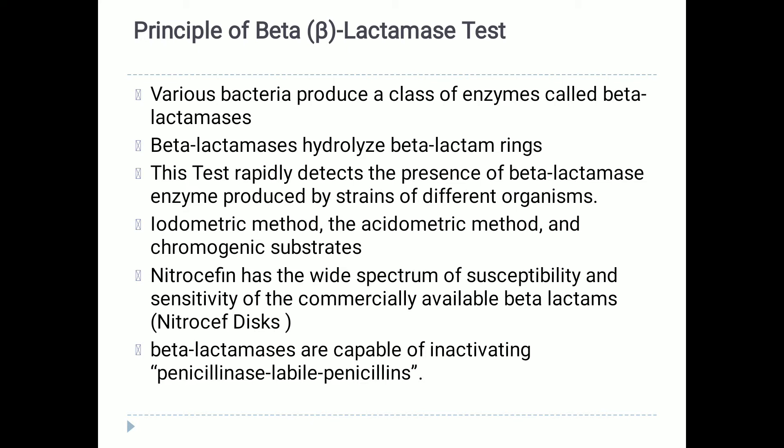Regarding the principle of this test: various bacteria produce a class of enzymes called beta-lactamases, which may be mediated by genes on plasmids or chromosomes. The production of beta-lactamase may be constitutive or induced by exposure to antimicrobials.